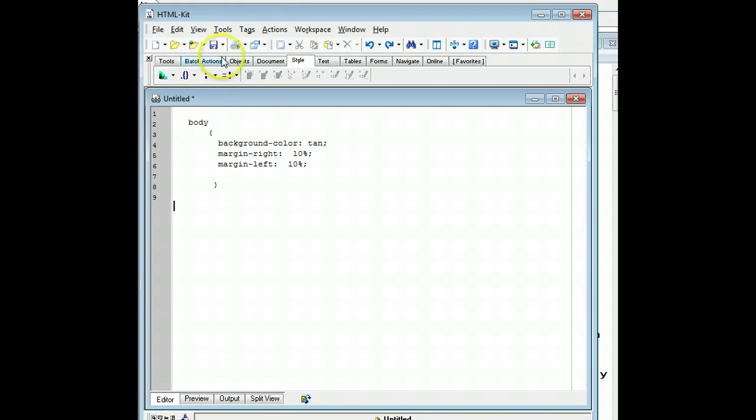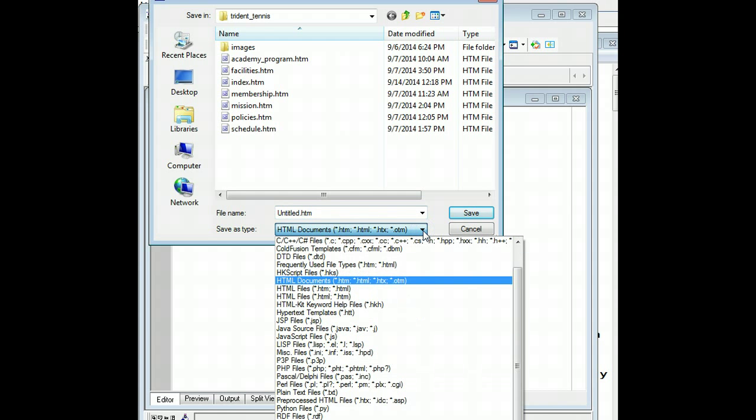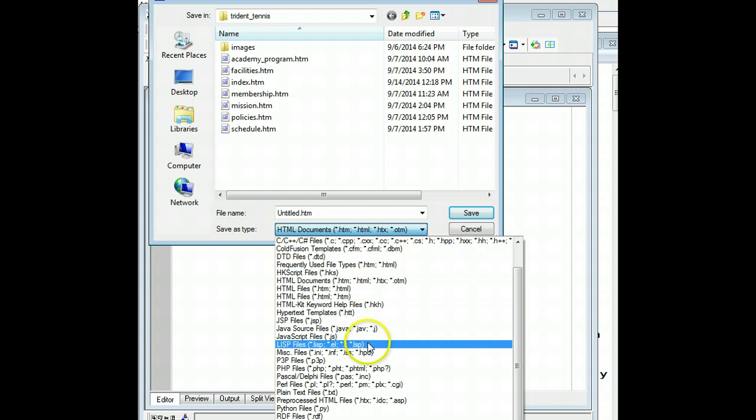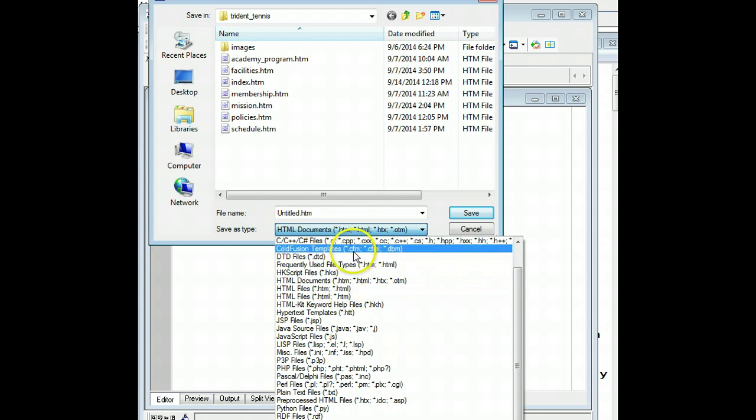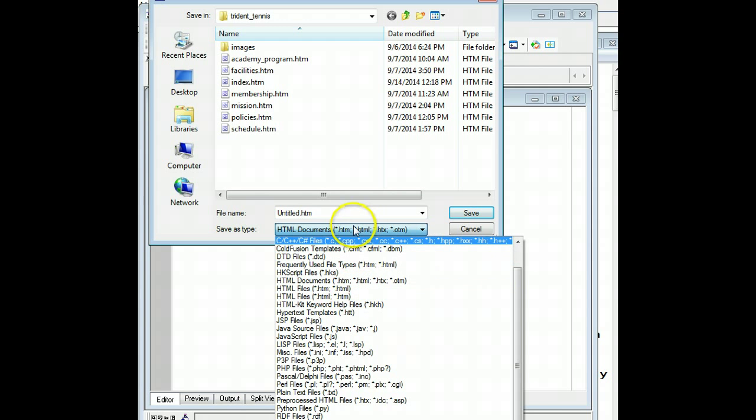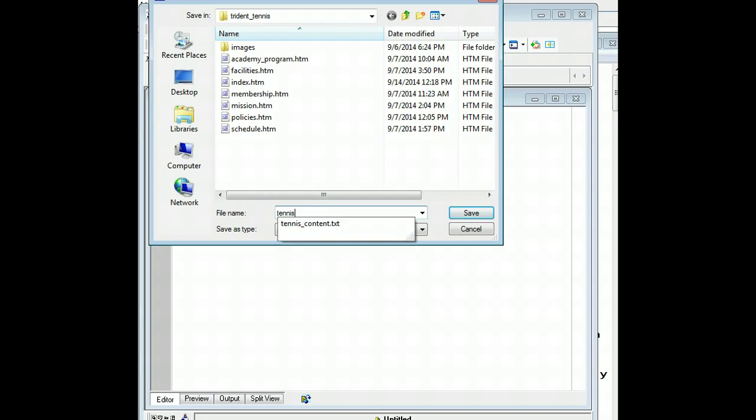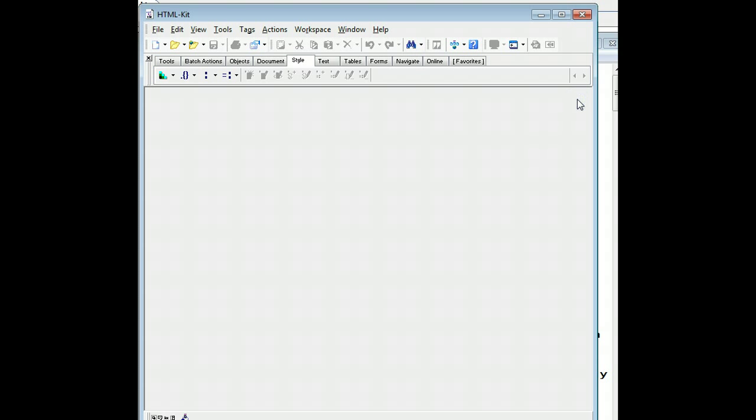And then I'm going to go ahead and save that page. I'm going to put it in my root directory. I guess I should have put CSS at the end of it. Let's find CSS amongst all this stuff. All right, we'll just call this tennis.css, and we'll save it. So now we have our tennis.css page, and it just has that stuff on it. So we can close that and then open up our index page.